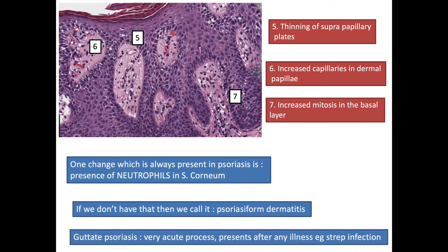For example, in guttate psoriasis — a very acute process which presents after any illness such as streptococcal infection in children — we don't see all the typical histopathological features of psoriasis, but we make a diagnosis of psoriasis on the presence of neutrophils in the stratum corneum. The presence of neutrophils in the stratum corneum is considered an essential feature to label it as psoriasis.